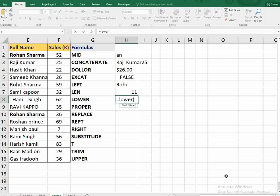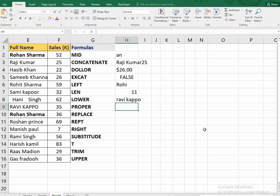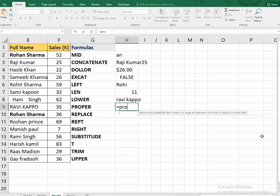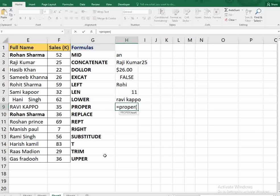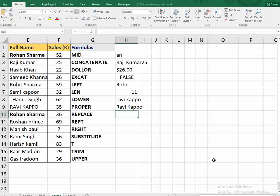The next function is LOWER — most of you already know this. It changes the format of the text: upper to lower, lower to proper. When we use PROPER, you select the text, close the bracket, and it gives you proper case formatting.